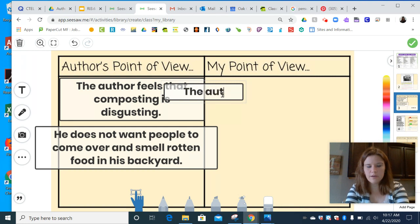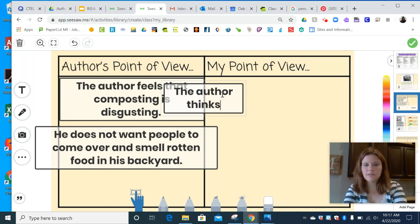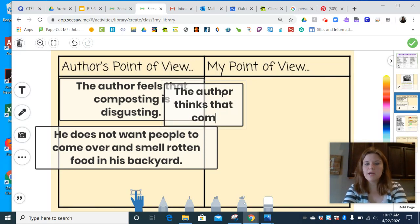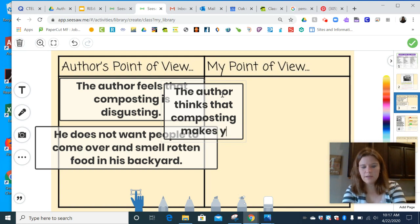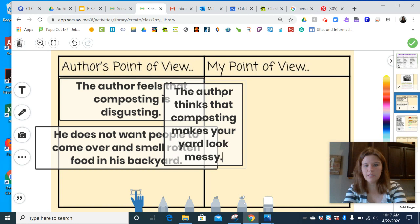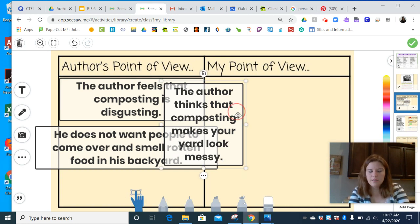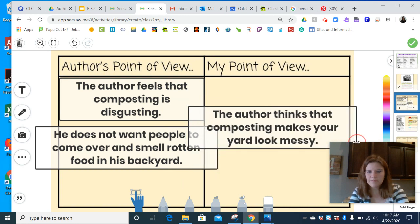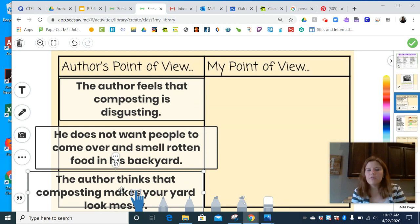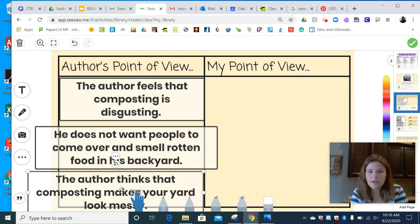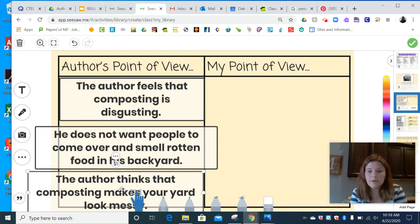The author thinks that composting makes your yard look messy. Okay, so that's the author's opinion. Now, I believe in composting. I think it's really, really important to help take care of the earth. I think it's earth-friendly to find different ways to use our trash to make something new, and composting is a perfect way to make good soil for your garden. So my point of view is different than the author's. Not everybody feels that way — some of you might agree with the author, but I do not.